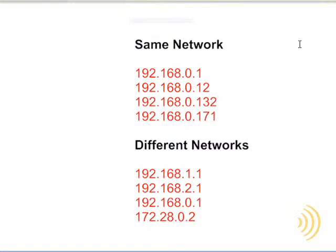So let's look at some subnet masks and see how they affect our IP addresses and what network our computers are on.